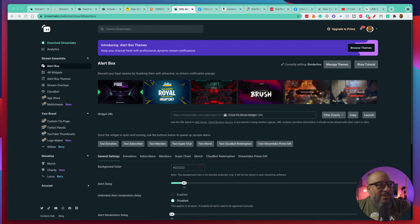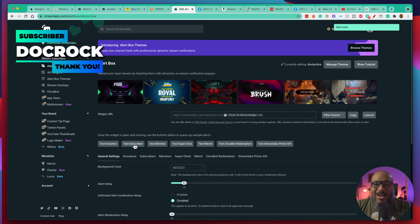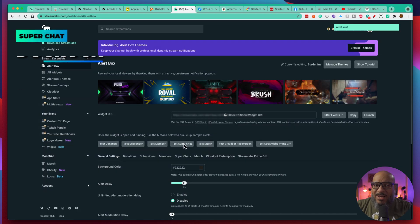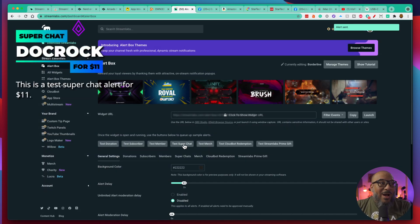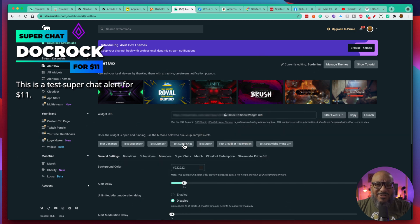Let's jump back over to the Streamlabs page and I'll pop a test for a subscriber. And as you can see, our alert pops up. Let me test a super chat — wow, thanks Doc for the $11. That was kind of $11, that's weird. Anyway, as you can see, these are very, very easy to do. There are many places to get these overlays and it's really a matter of copying that URL, clicking on the overlay widget section, pasting in that URL, sizing it if you have to, and being ready to go.